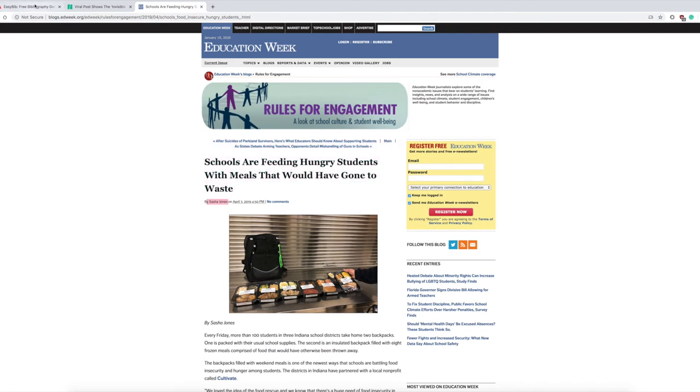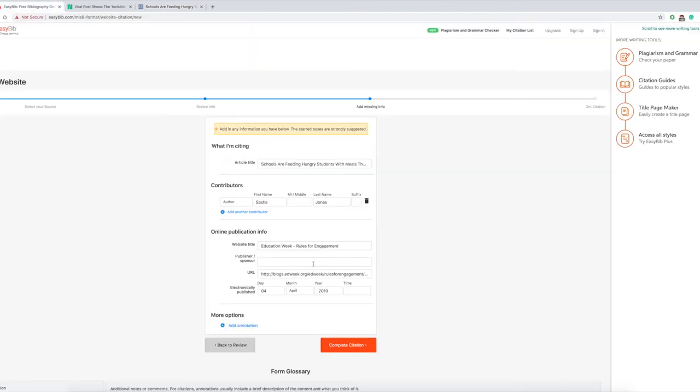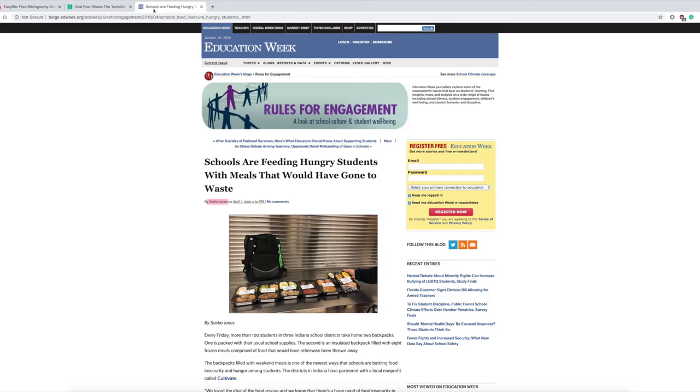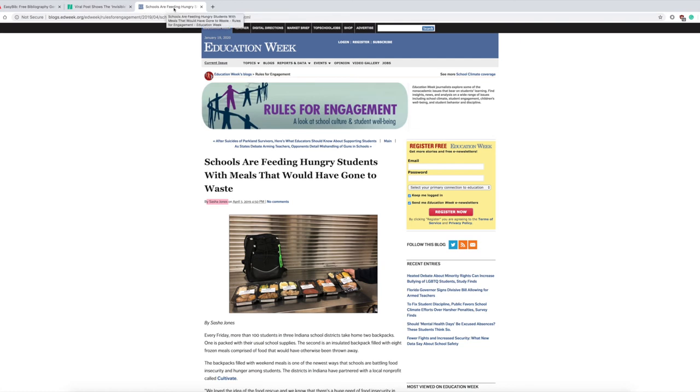Website title, publisher, URL. I want to make sure those are accurate. I would just double check because systems are not flawless.